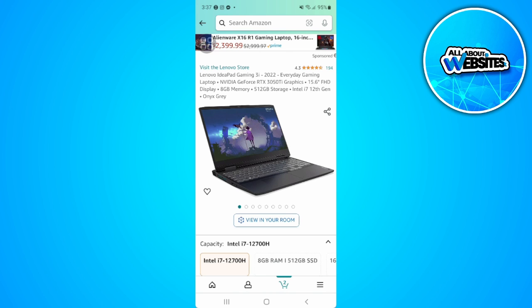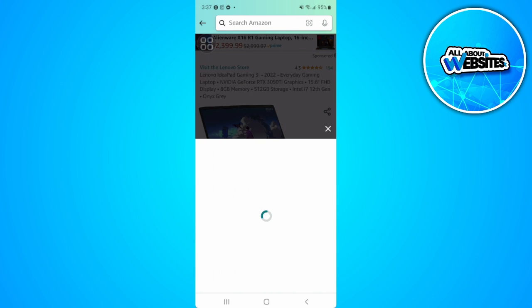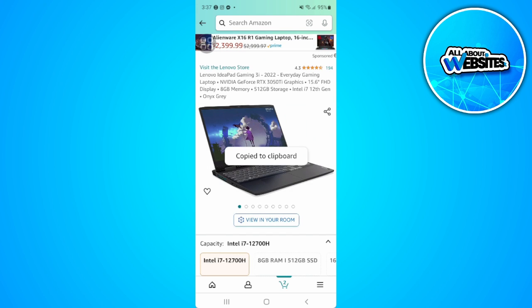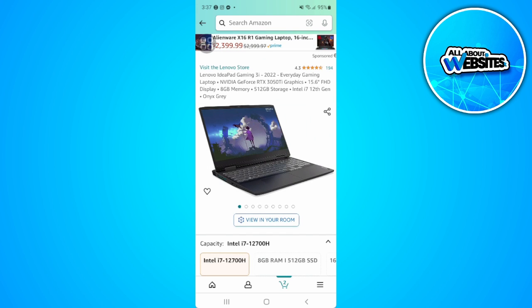Now we can just tap on copy associates link. So now the link is copied to our clipboard. Now we can simply paste the link and send it to our friends.